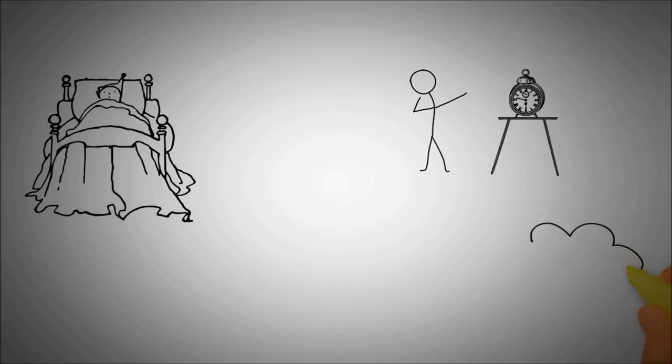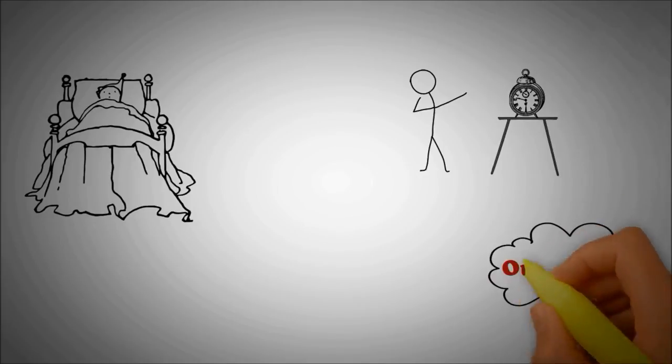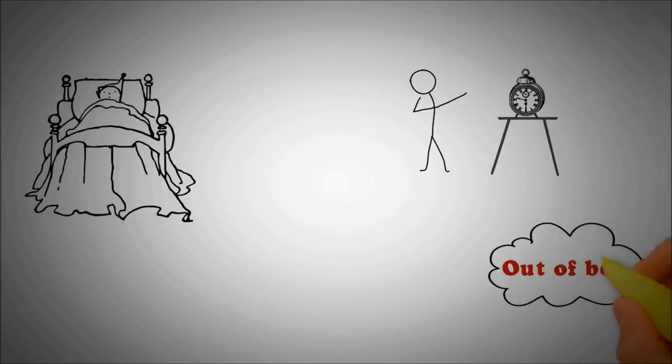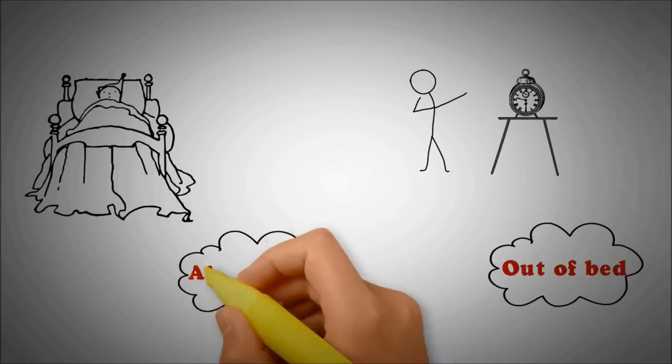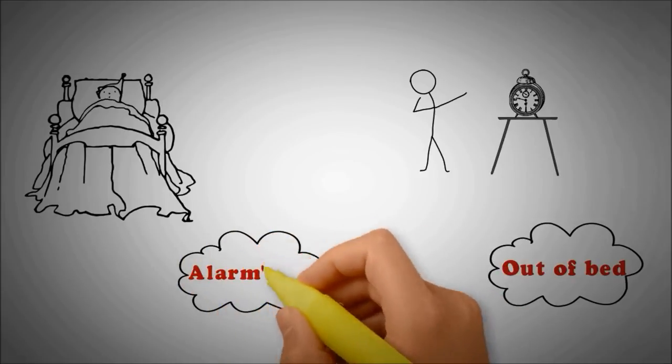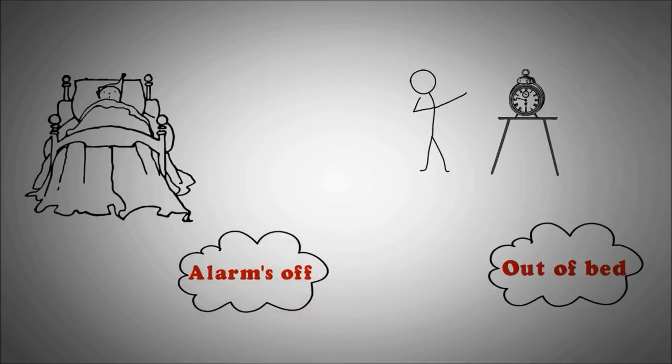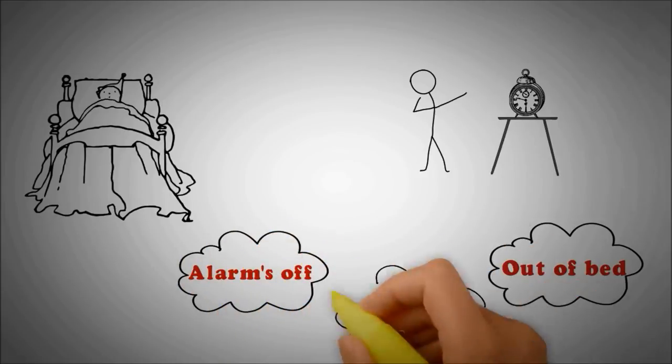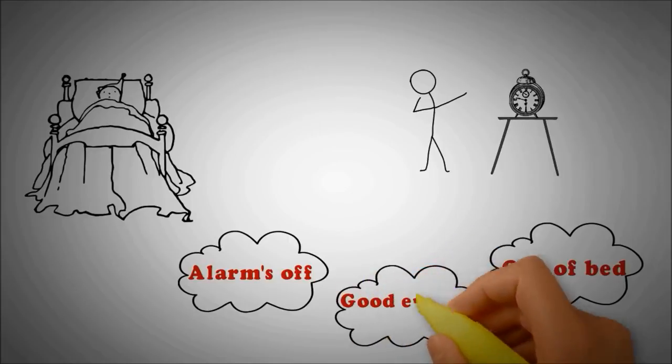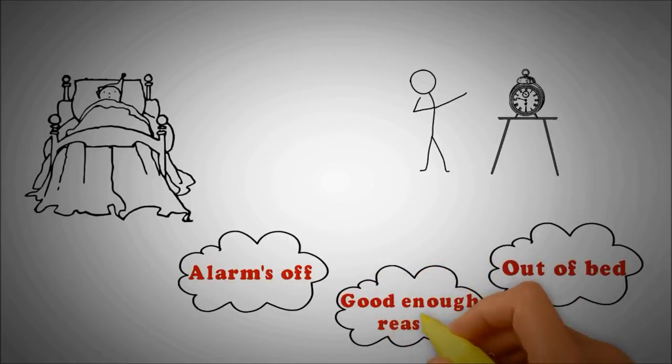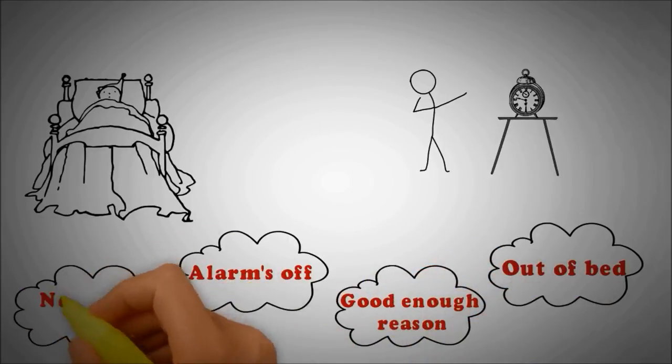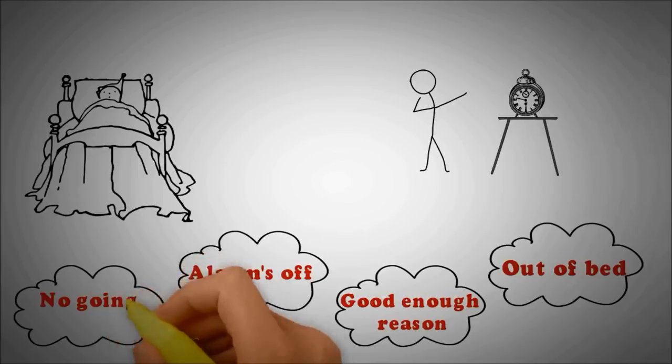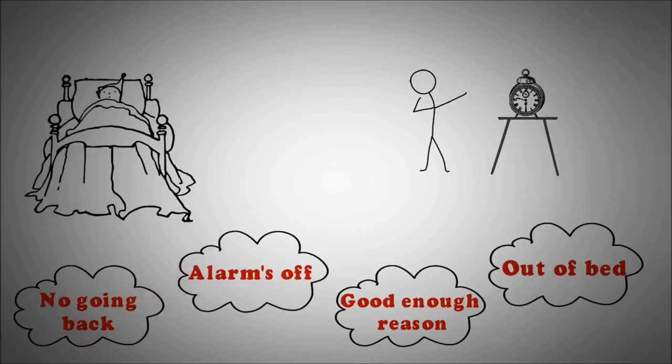Now that you're out of your bed, and the alarm clock is also off, and you have a really good enough reason to stay up, therefore, you're going to say to yourself that no going back in now. Step number three, put the alarm clock far from your bed.